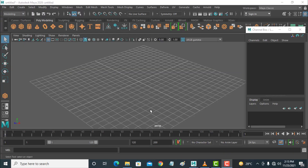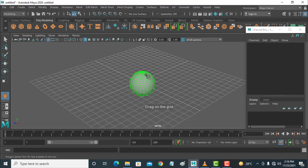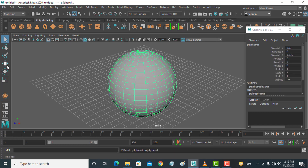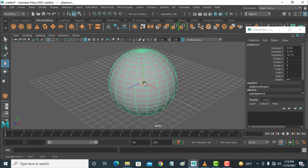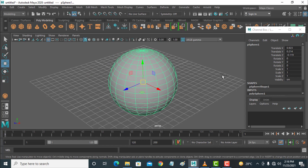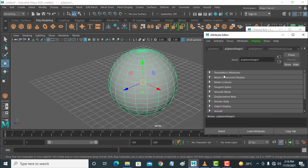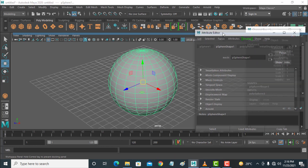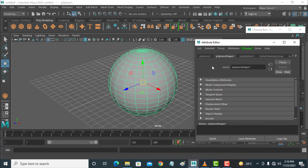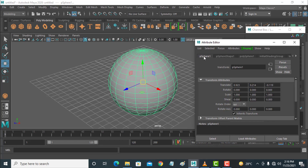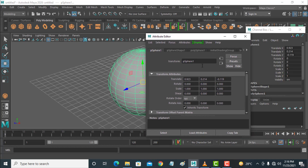In this tutorial I will teach you about the Attribute Editor. I am selecting an object like a sphere. Select the move tool and the Attribute Editor shortcut is Control+A. This is the Attribute Editor — select and see the options. Many more options are here. This is pSphere and the translate values are here.